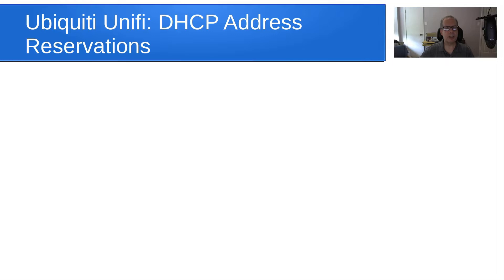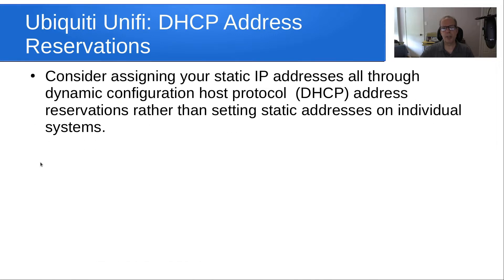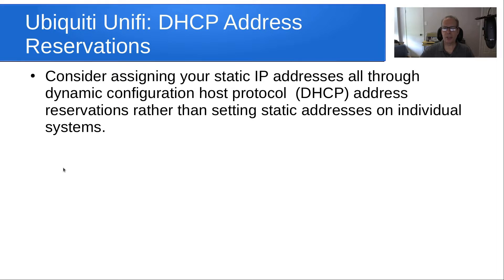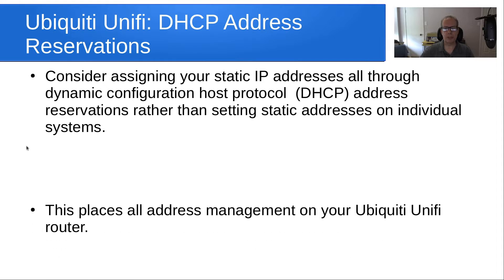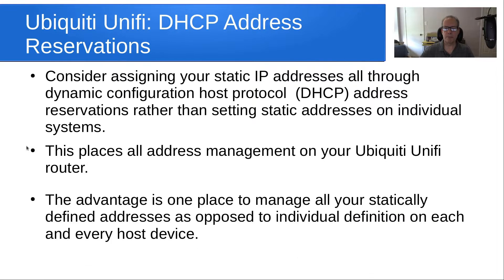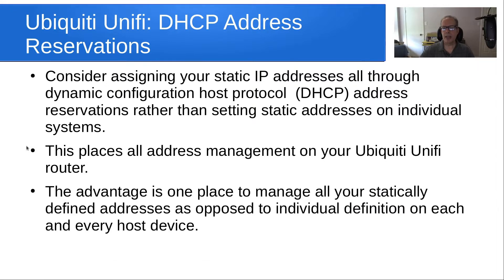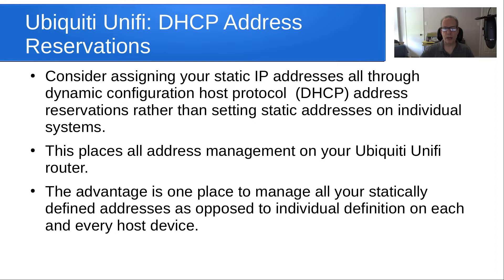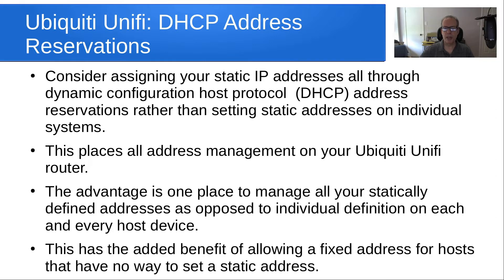Consider assigning your static addresses all through DHCP address reservations rather than setting static addresses on individual systems. This places all address management on your Ubiquiti UniFi router. The advantage is one place to manage all of your statically defined addresses as opposed to individual definition on each and every host device.